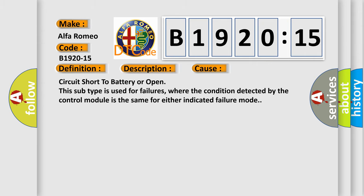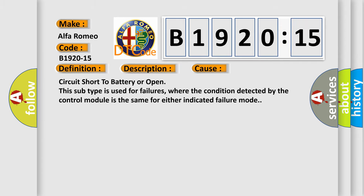This diagnostic error occurs most often in these cases: circuit short to battery or open. This subtype is used for failures where the condition detected by the control module is the same for either indicated failure mode.